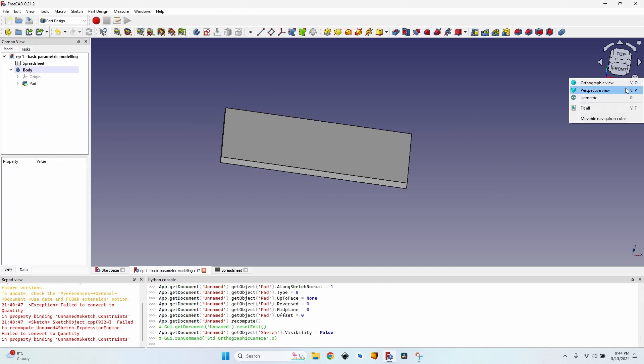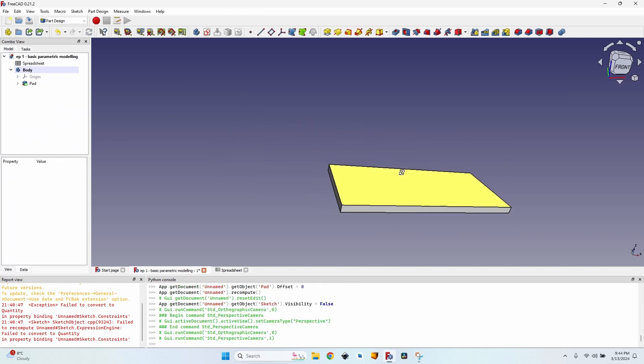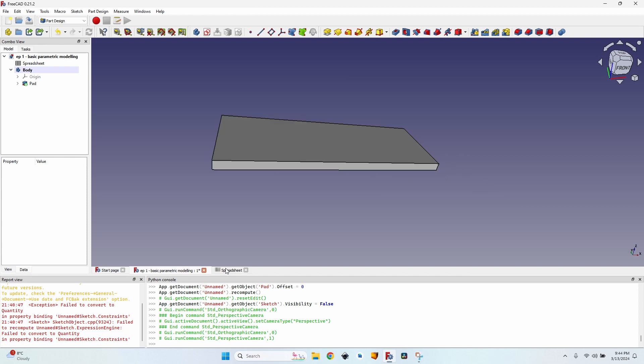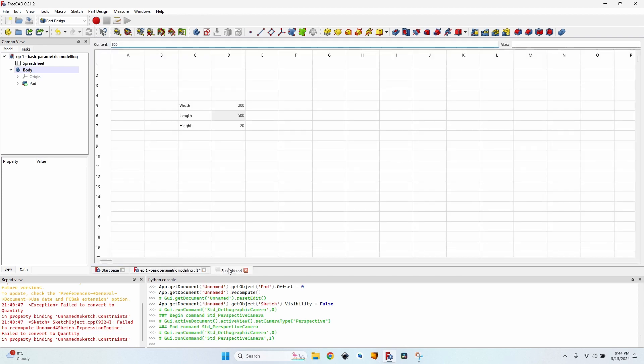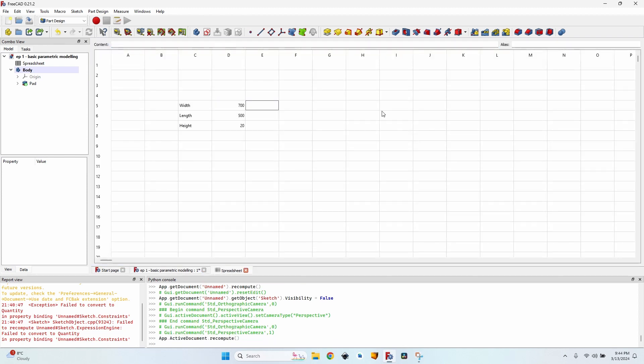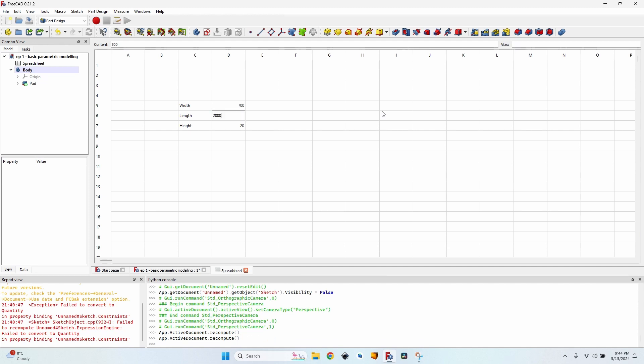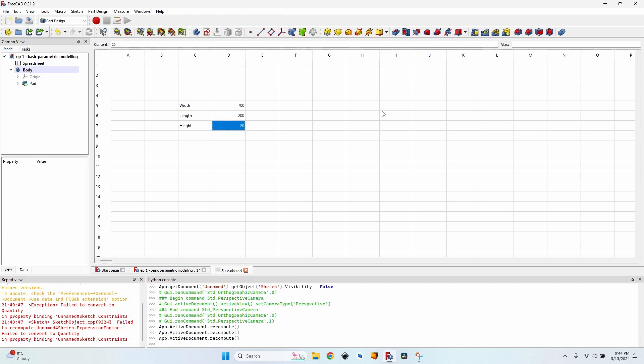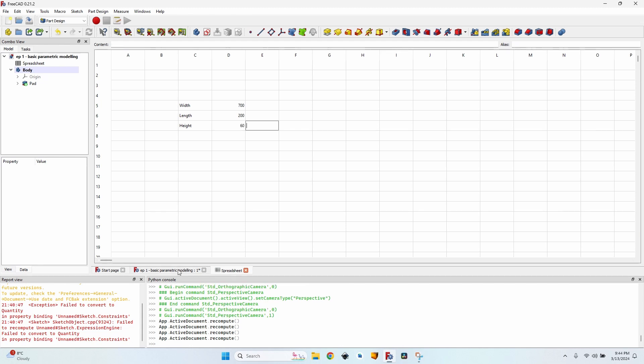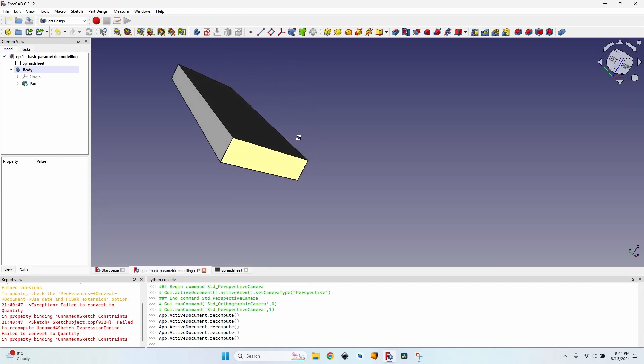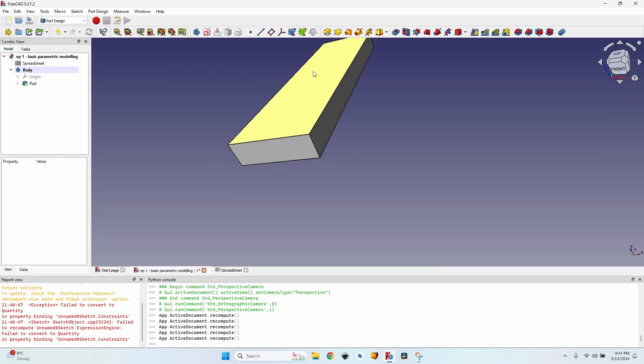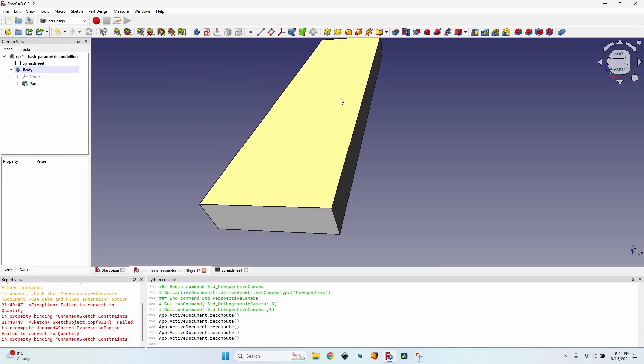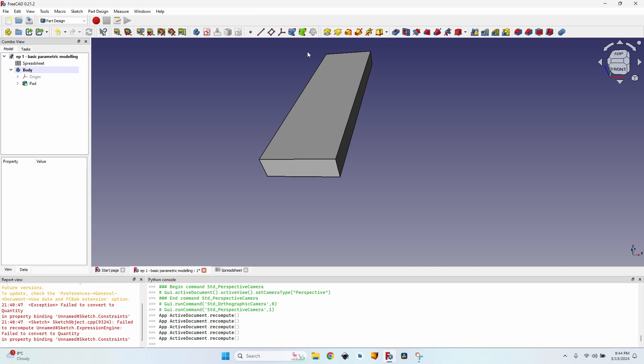And now this body is actually fully parametric. Let's test it. Go to the spreadsheet and give it a width of 700, a length of 200. Well actually now they are switched between them, but it doesn't matter. And a height of 60. If I go back to the 3D view, you can see it changed accordingly. Now I have 700 along the y-axis, 200 along the x-axis, and 60 along the z-axis.